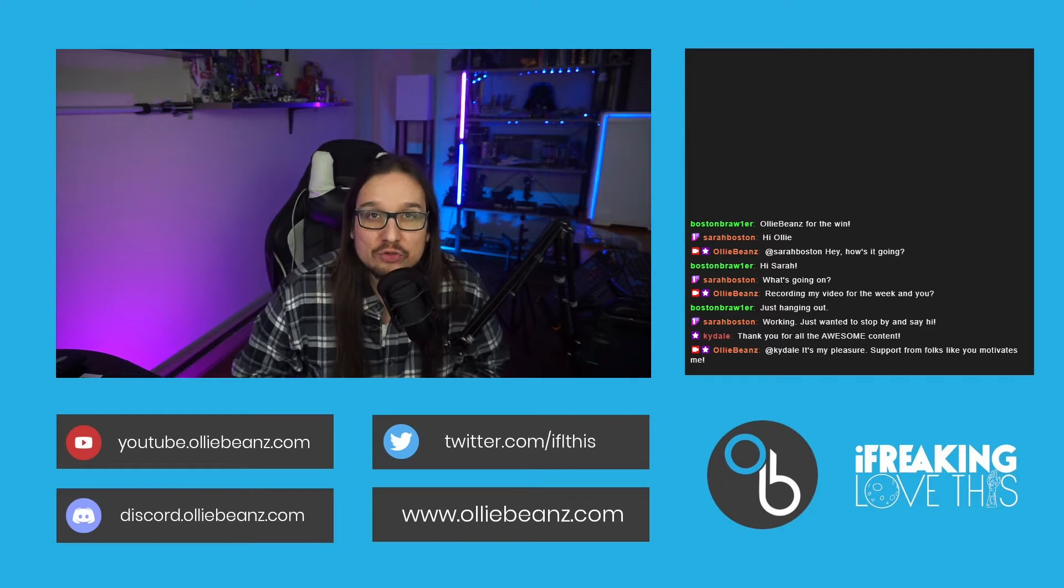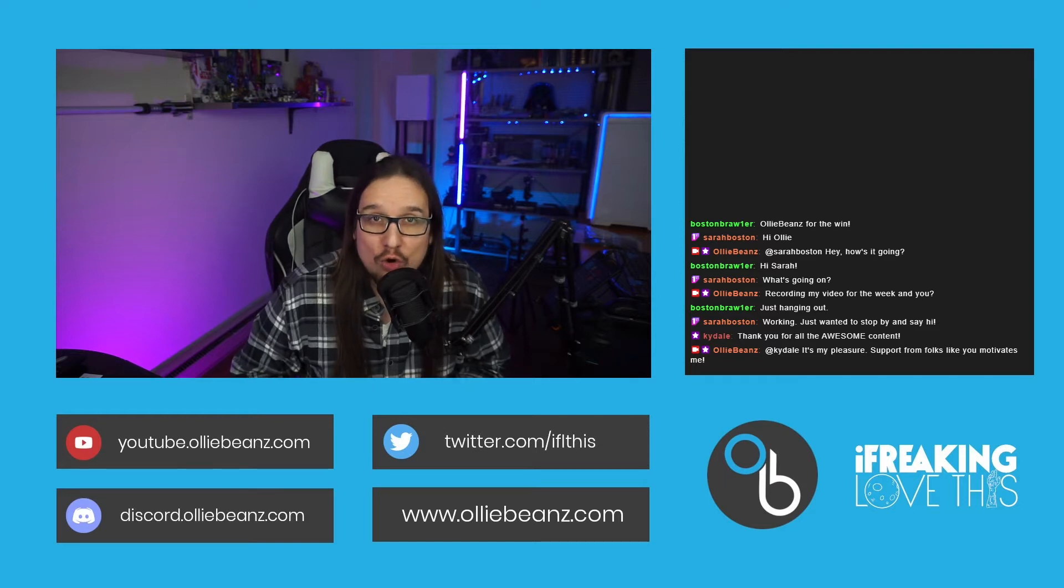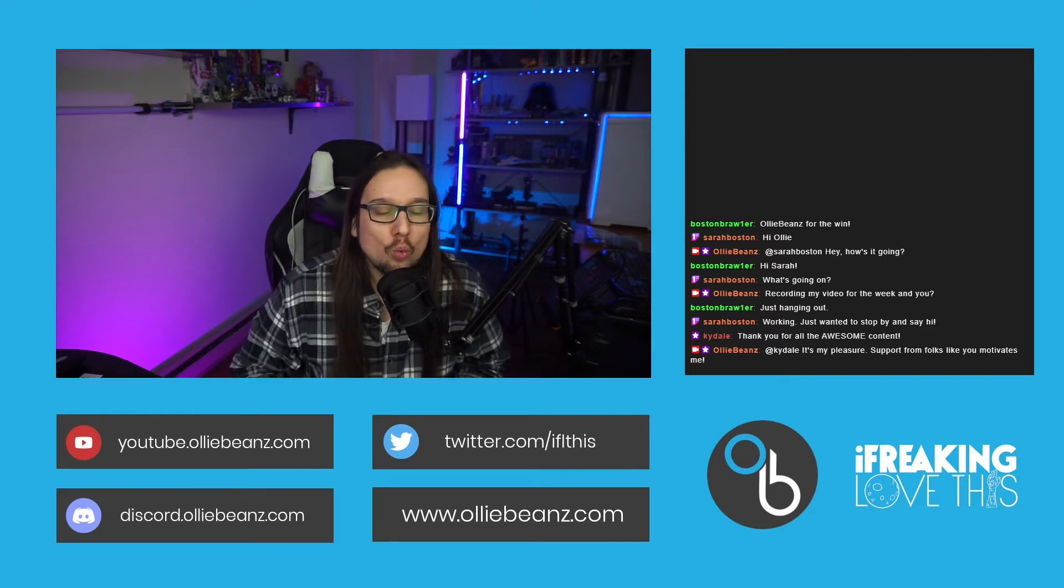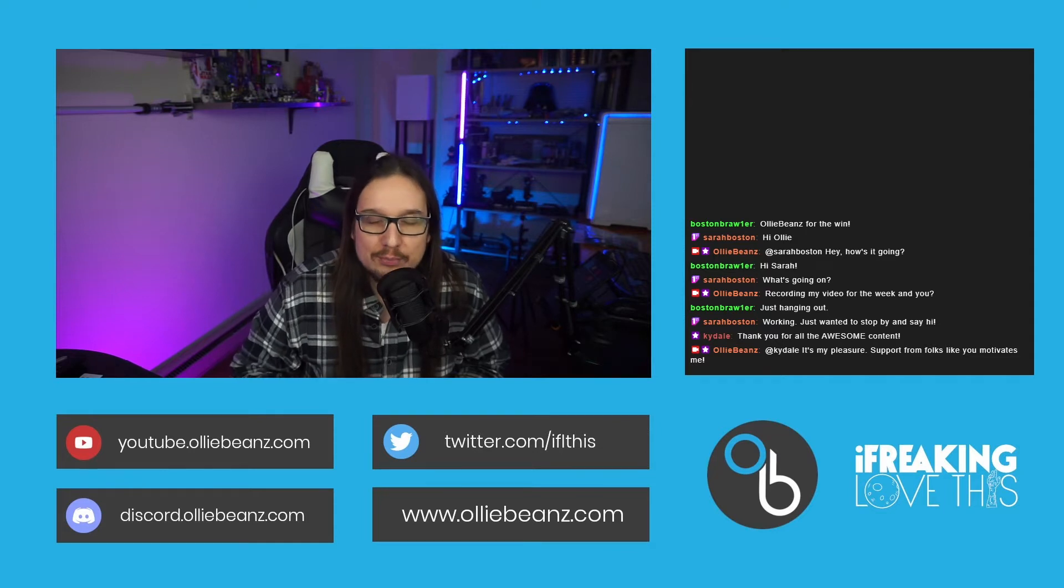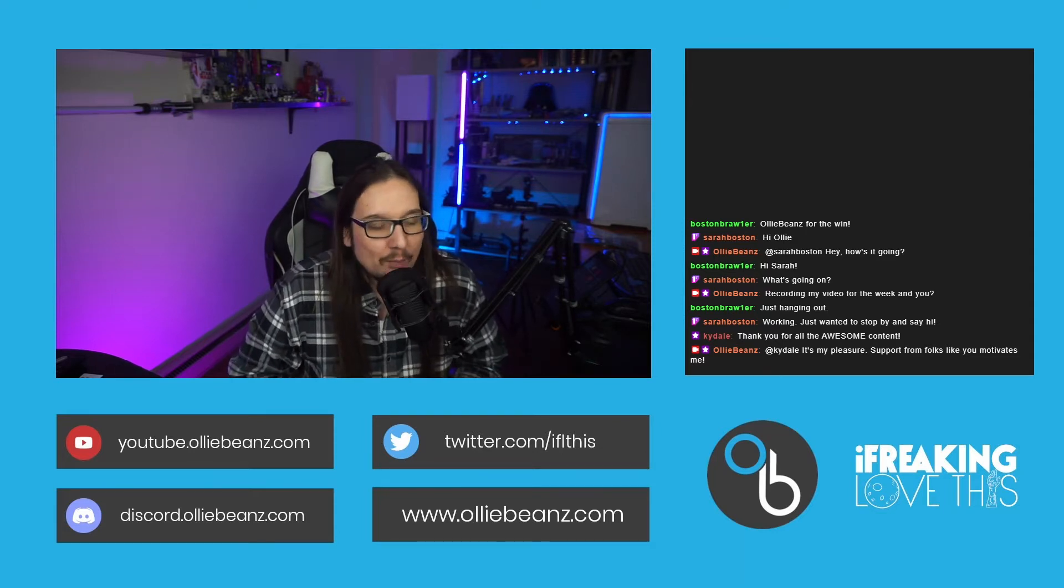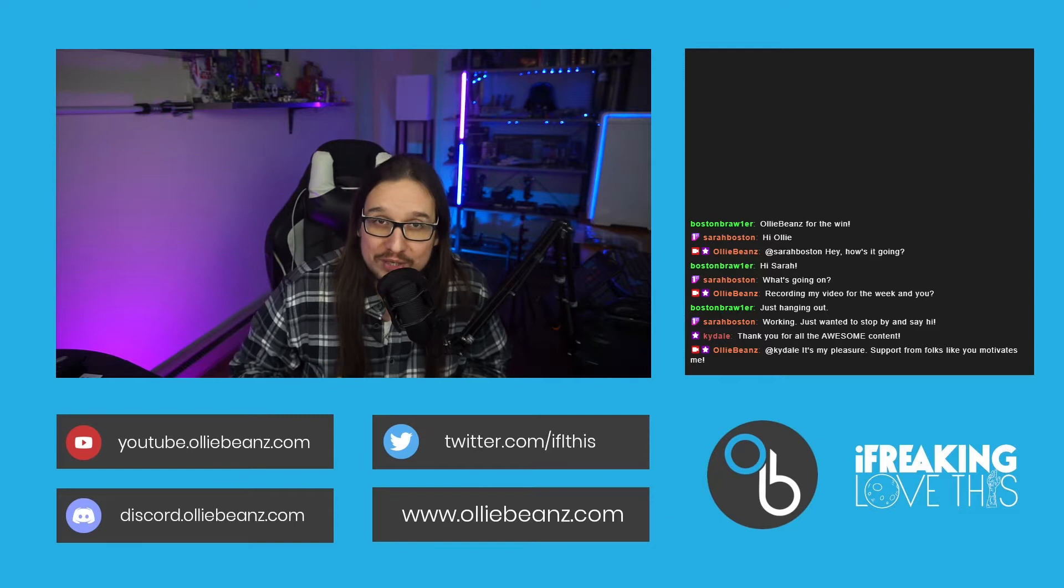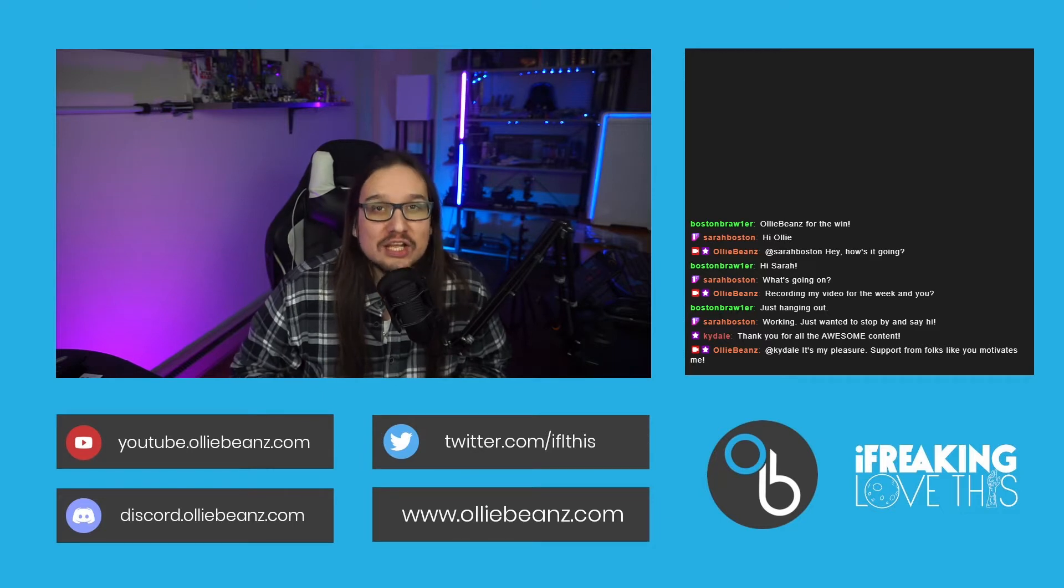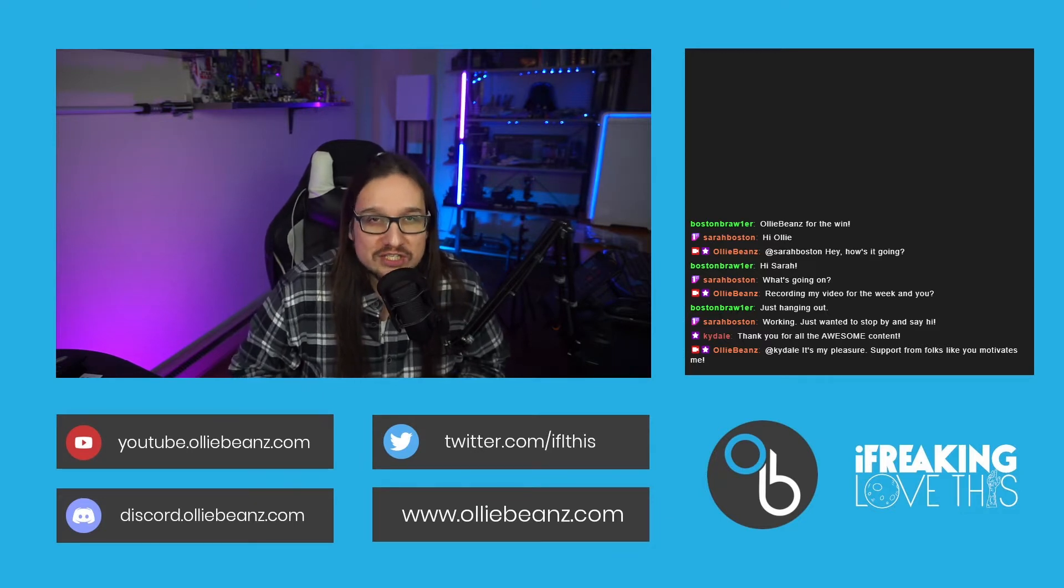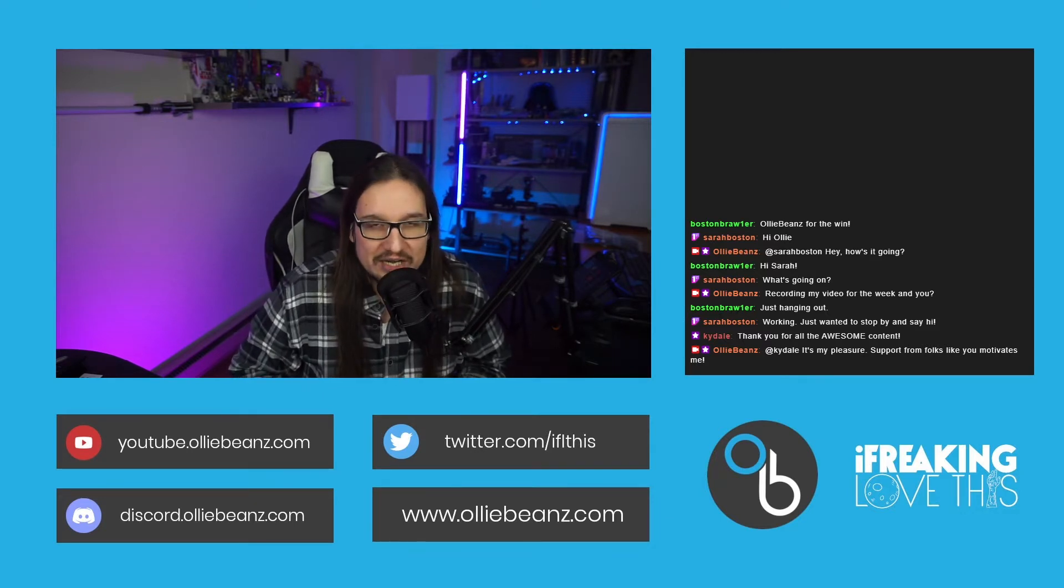Now these free Twitch chat overlays will work with standalone OBS, they'll work with StreamElements, StreamLabs or pretty much any streaming tool out there. But enough about me chatting, let's get right into Twitch chat overlays, how to use them and how to get them.